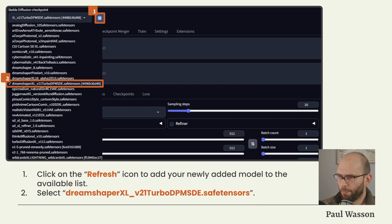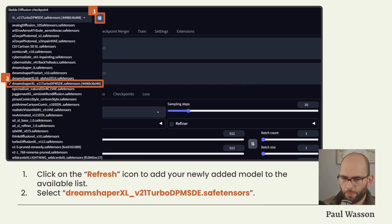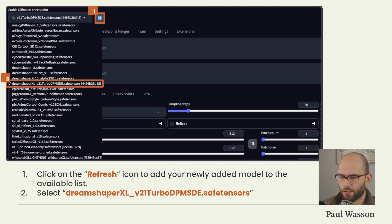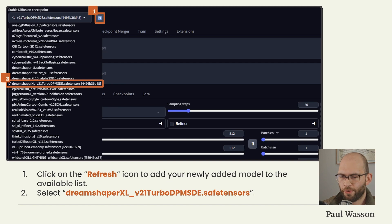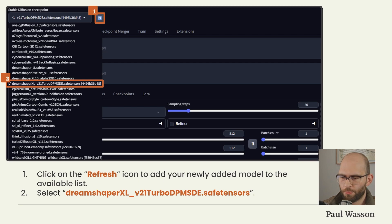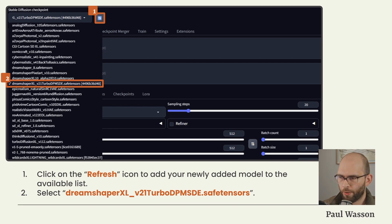The next step is to navigate back to your Stable Diffusion Web UI in your web browser. You'll want to click on the two white arrows in a blue box button—that's the refresh button. This will refresh the newly added model to the available list. Press the drop-down menu and select DreamShaper XL v2.1 Turbo.